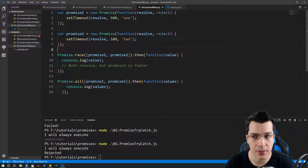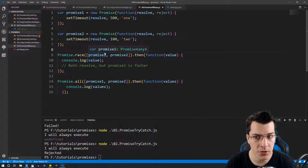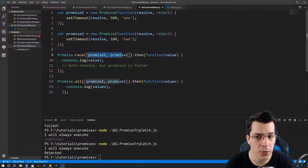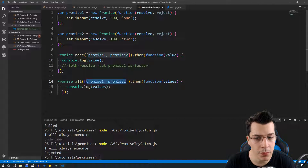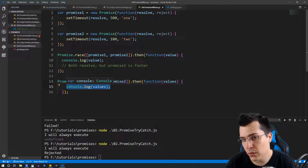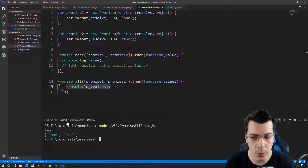We have promise1 which is going to resolve after 500 milliseconds and promise2 which is going to be faster and resolve after 100 milliseconds. In Promise.race we call both promises and receive the value of the fastest one — promise2. In Promise.all we run all the promises in the background and receive the values of all of them after all have been resolved. As you can see we have printed two, and after that we have an array which comes from Promise.all.